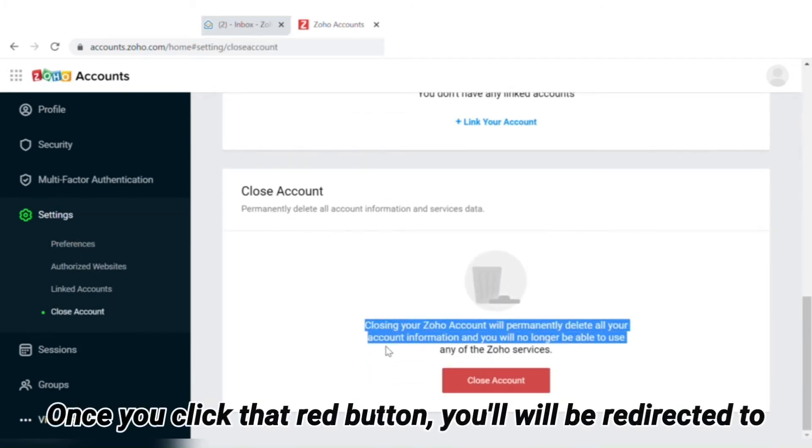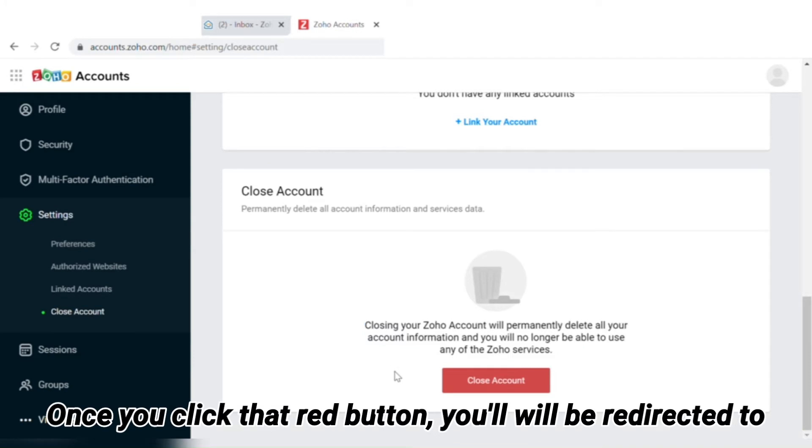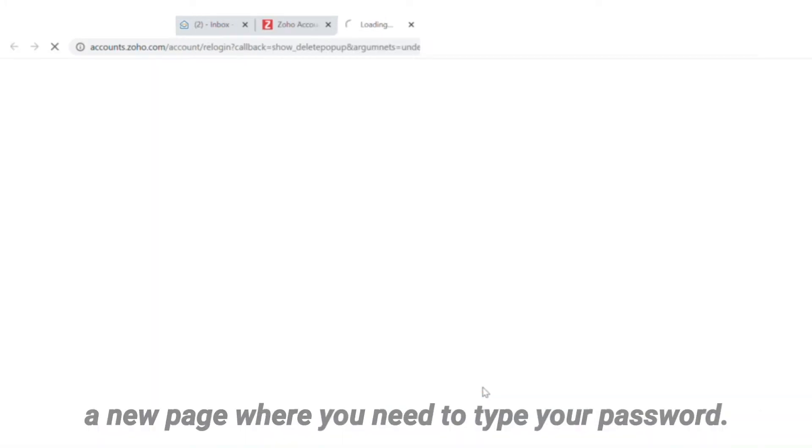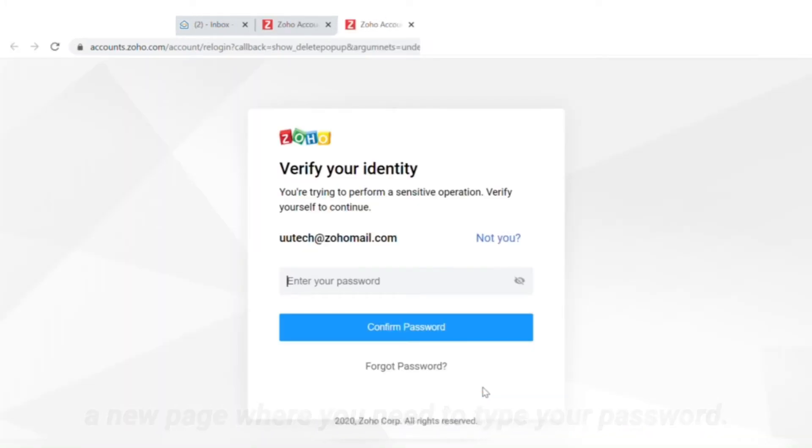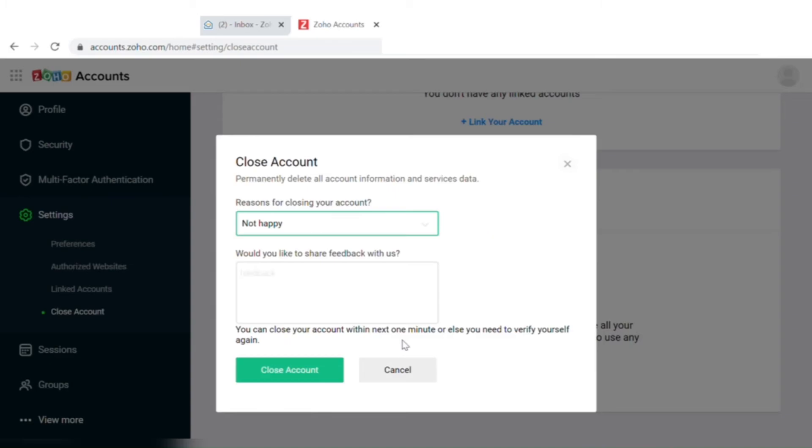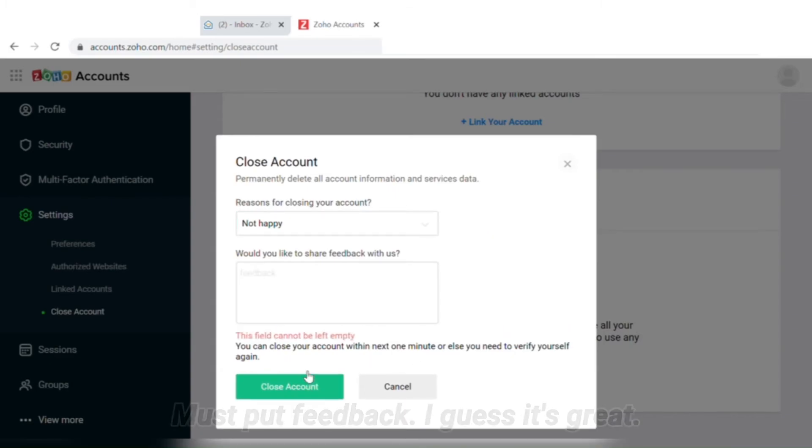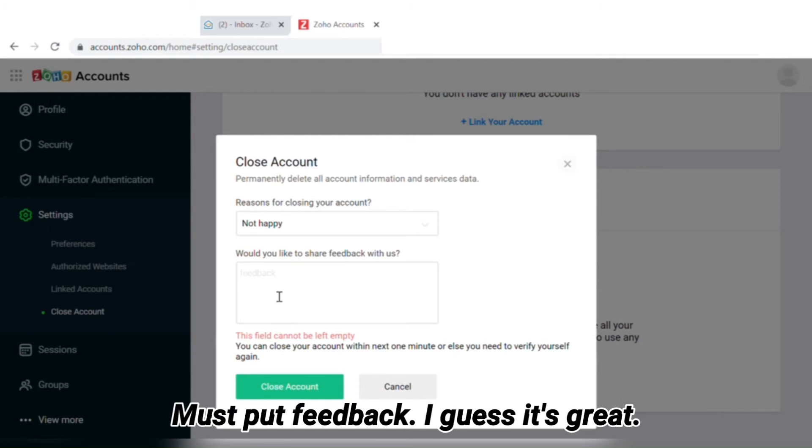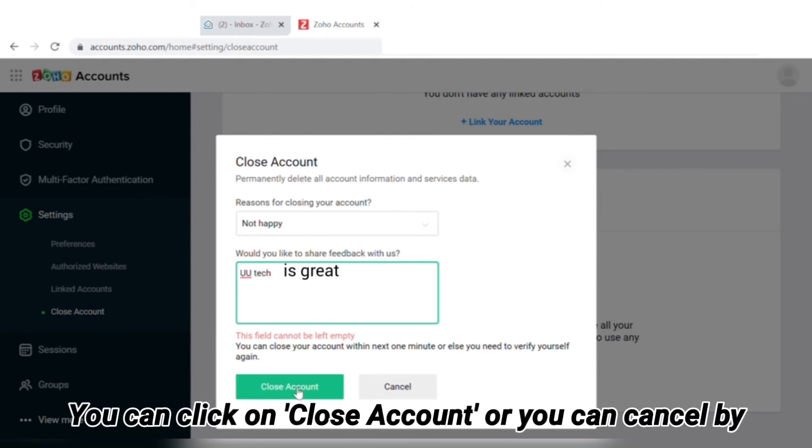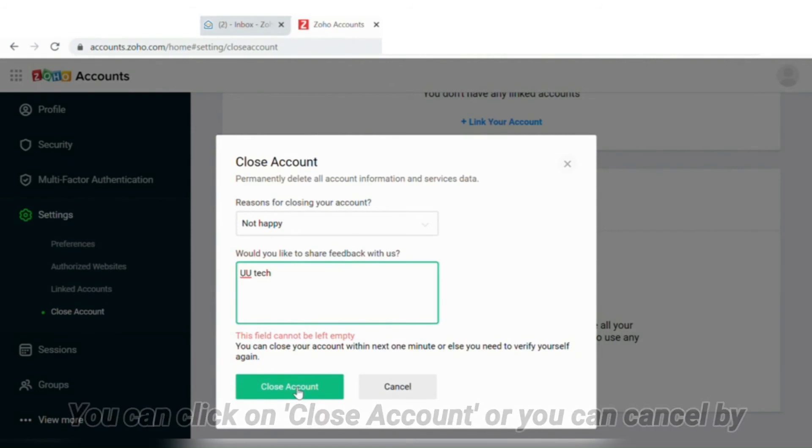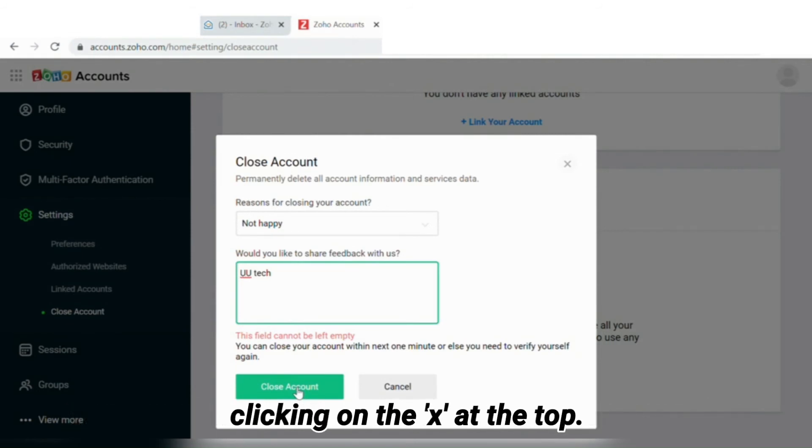Once you click that red button, you'll be redirected to a new page where you need to type your password. You must provide feedback—'It's great' works. Then you can click on 'Close Account', or you can cancel by clicking the X at the top.